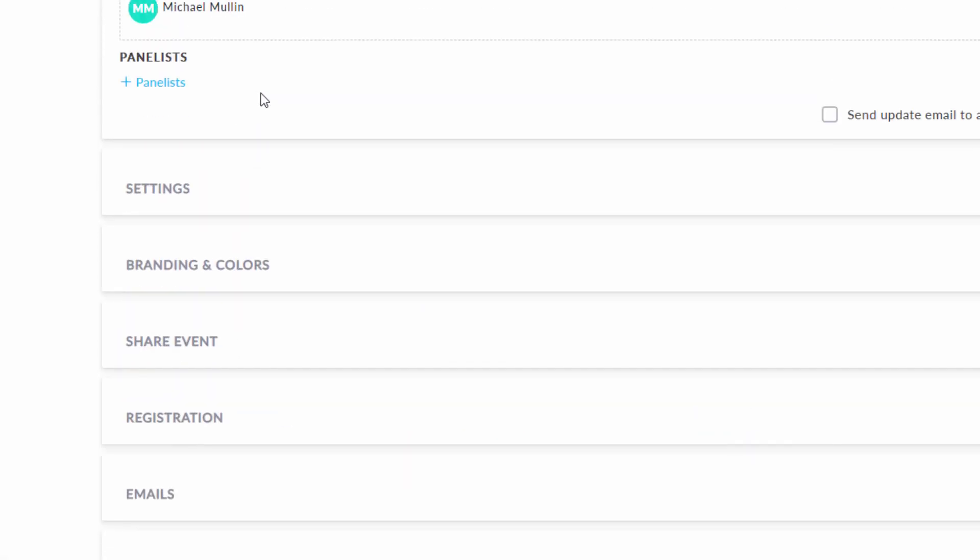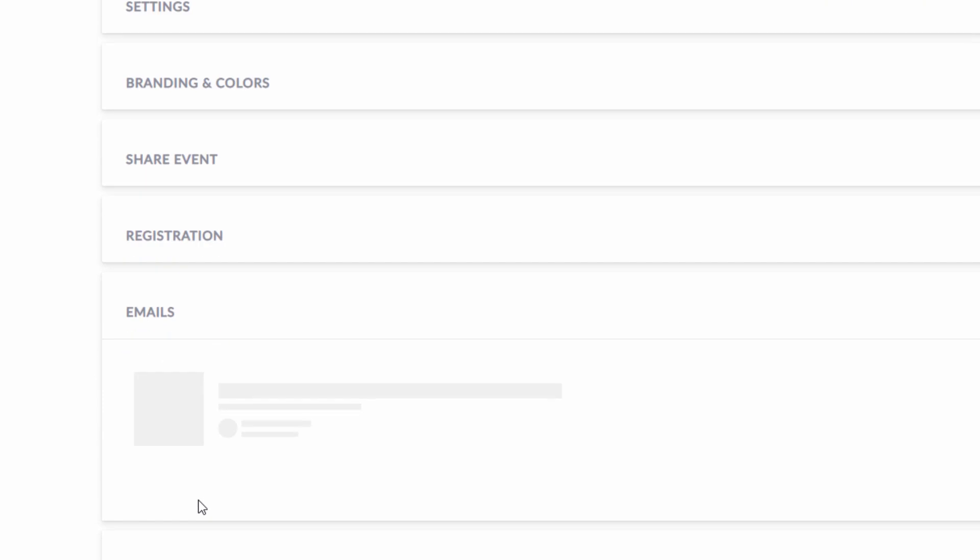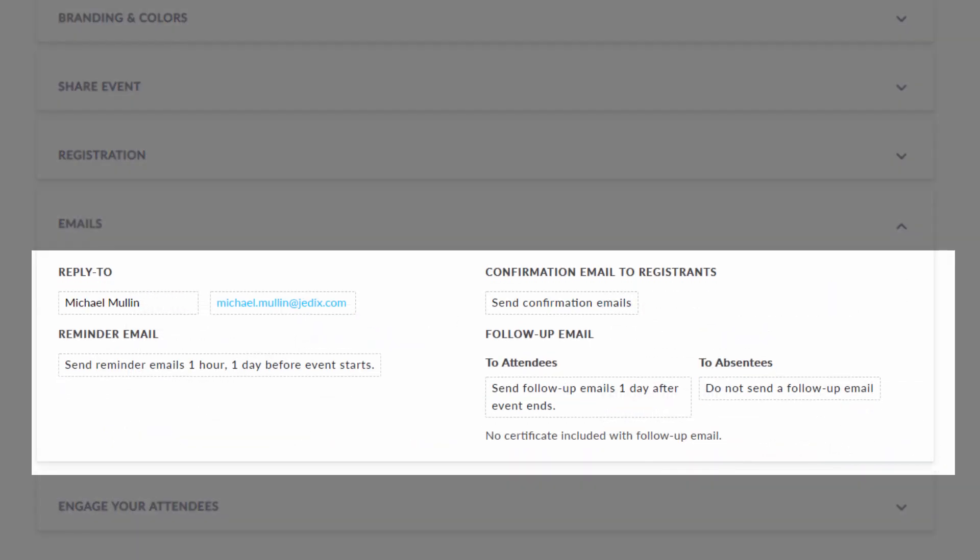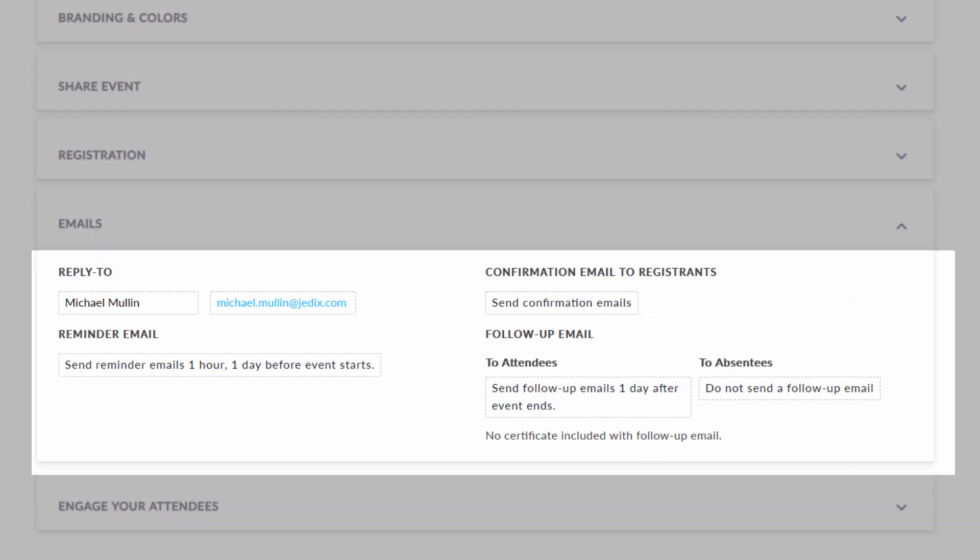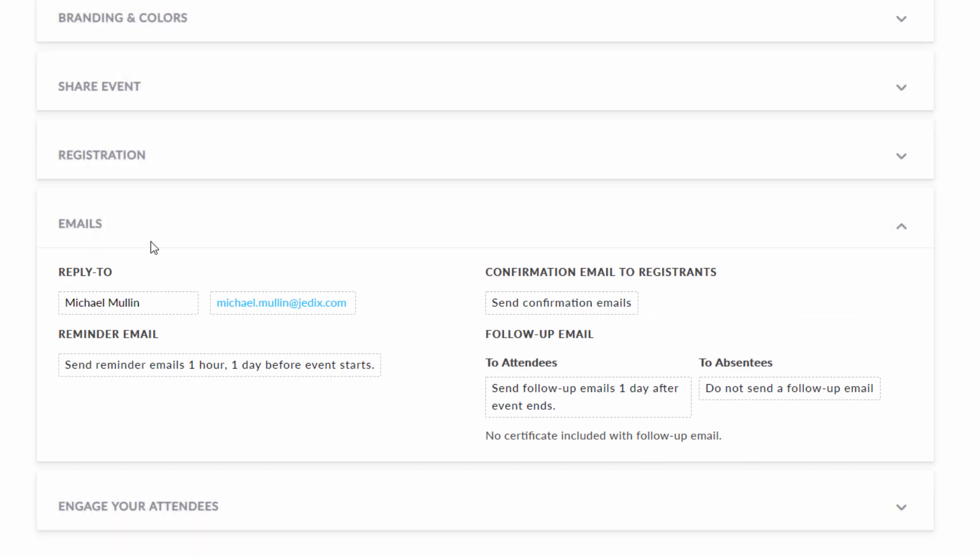In the emails tab, you can adjust the reply to address, adjust when reminder emails go out, personalize the confirmation email, and adjust any other email settings.